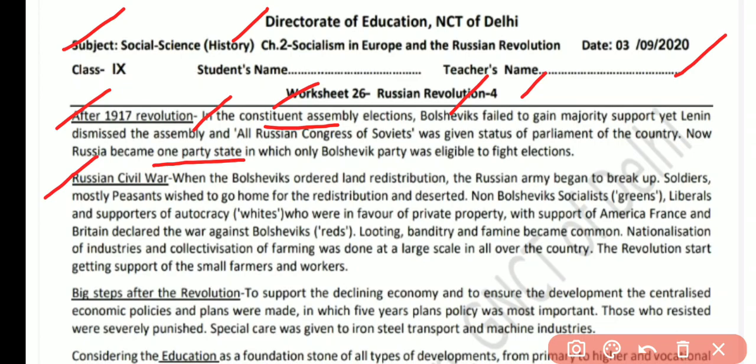Then the Russian Civil War broke out. The Civil War was between three groups: the Reds, who were the Bolsheviks; the Greens, who were non-Bolshevik socialists; and the Whites, who were in favor of private property and autocracy. The war was fought among these three groups.